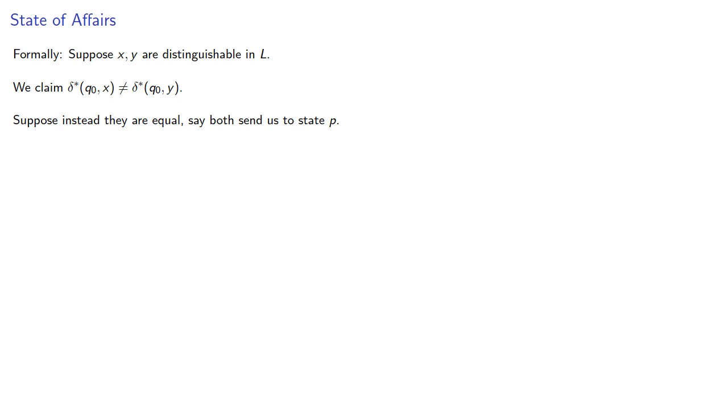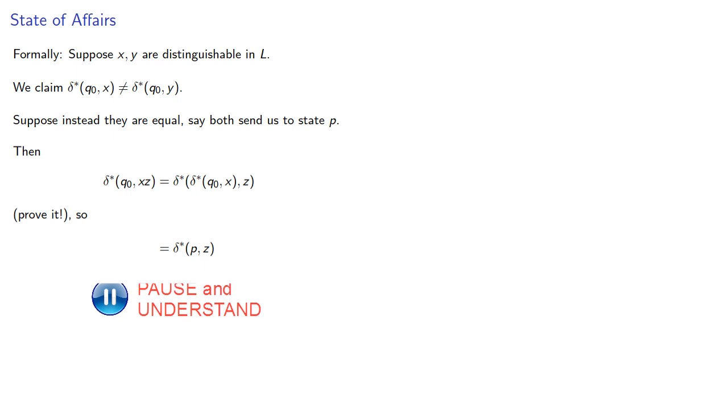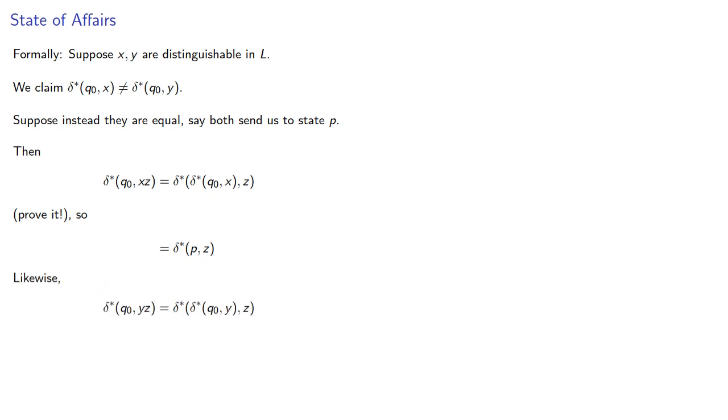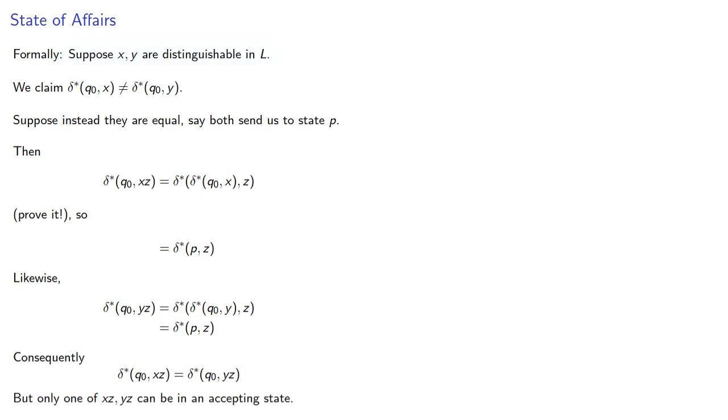Then δ*(q₀,xz), well that's really δ* from where you ended up following the instruction z. You should prove this. And so we get δ*(p,z). Likewise, δ*(q₀,yz) will be also δ*(p,z). And consequently, they end up at the same state, but since they're distinguishable, only one of them can be in an accepting state.